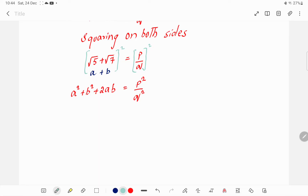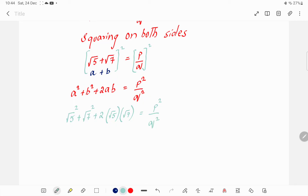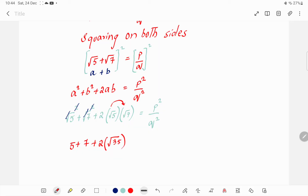Now substitute the values: the value of a is root 5, so root 5 squared; the value of b is root 7, so root 7 squared; plus 2 times root 5 times root 7. That equals p squared by q squared. The square root and square get cancelled, giving: 5 plus 7 plus 2 times root 35 equals p squared by q squared.